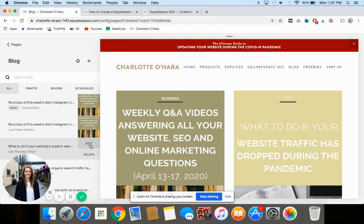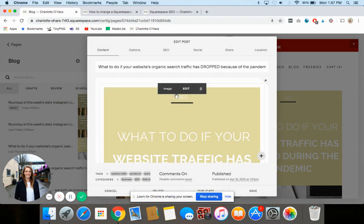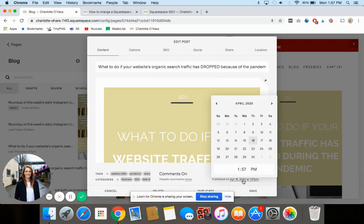Click Edit and you'll see that opens up the blog post editor. Then you'll see in the bottom right hand corner it says 'Published' and it shows you the published date — April 16th or whatever it is. Click on that and you can update the blog post date to whatever you want.